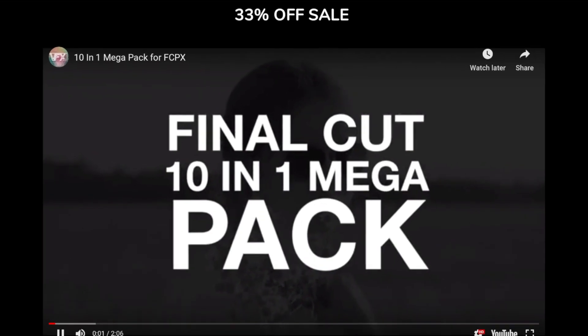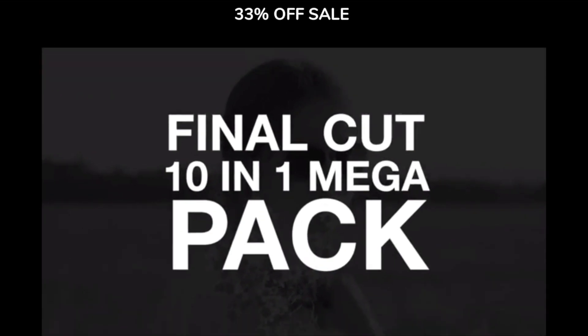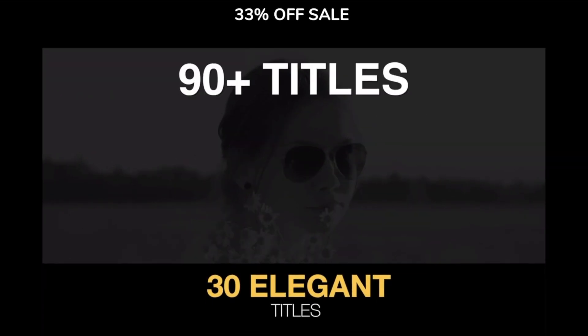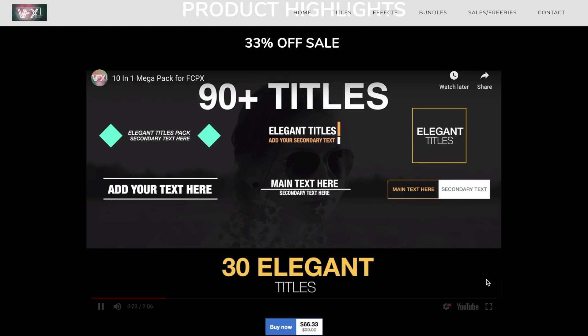And make sure to check out their MegaPack bundles as it'll have different variety of titles and transitions all in one pack. I'll leave a link in the description down below if you guys want to learn more about VFXNut and what they have to offer.